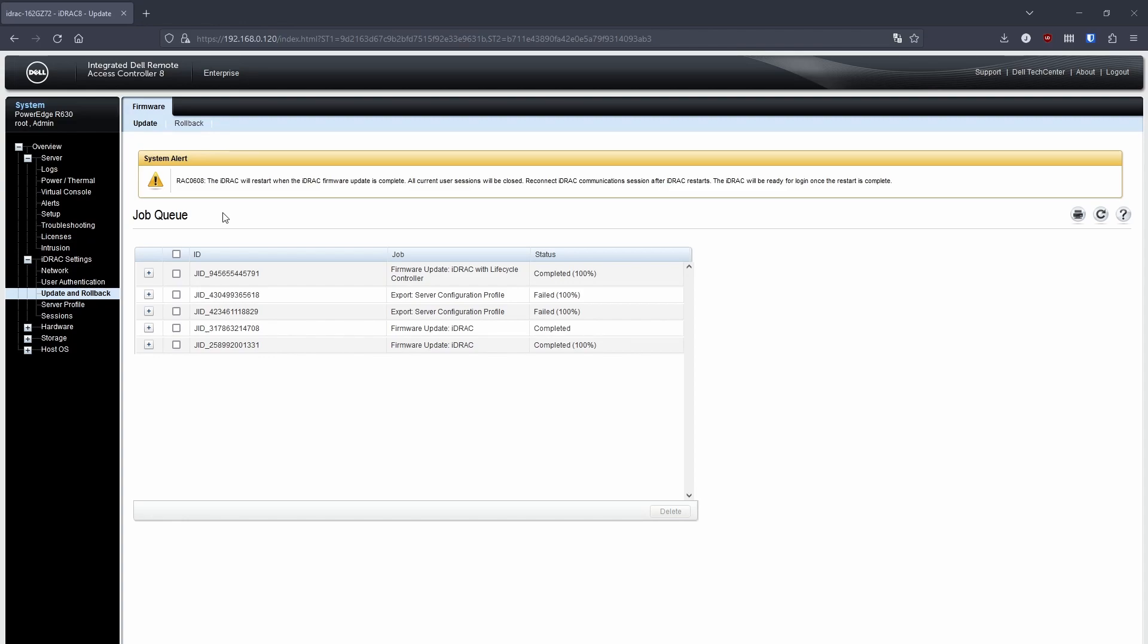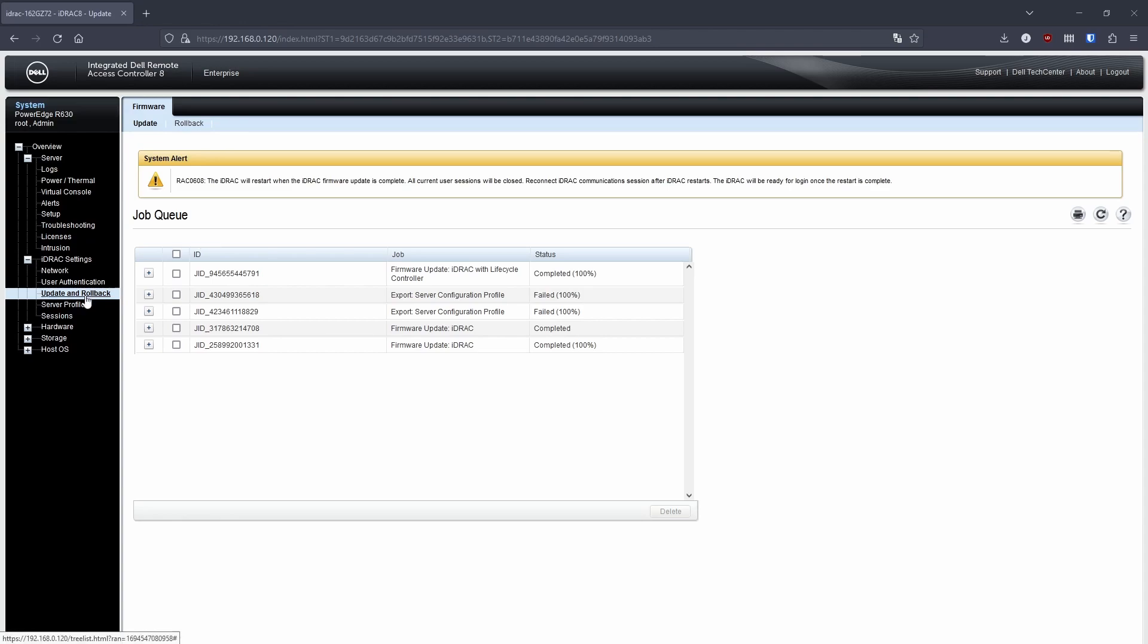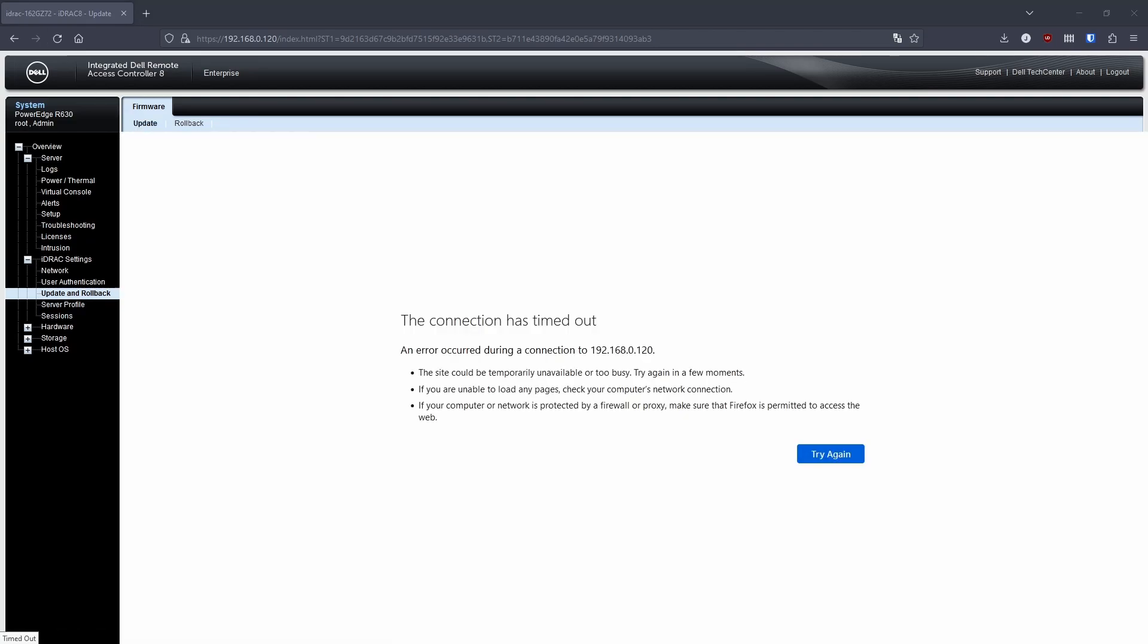And once it's done, it changes to completed with 100%. Once it's got to 100%, iDRAC will restart. You'll probably get a connection timeout if you refresh the page, but it should eventually get back to the login page.